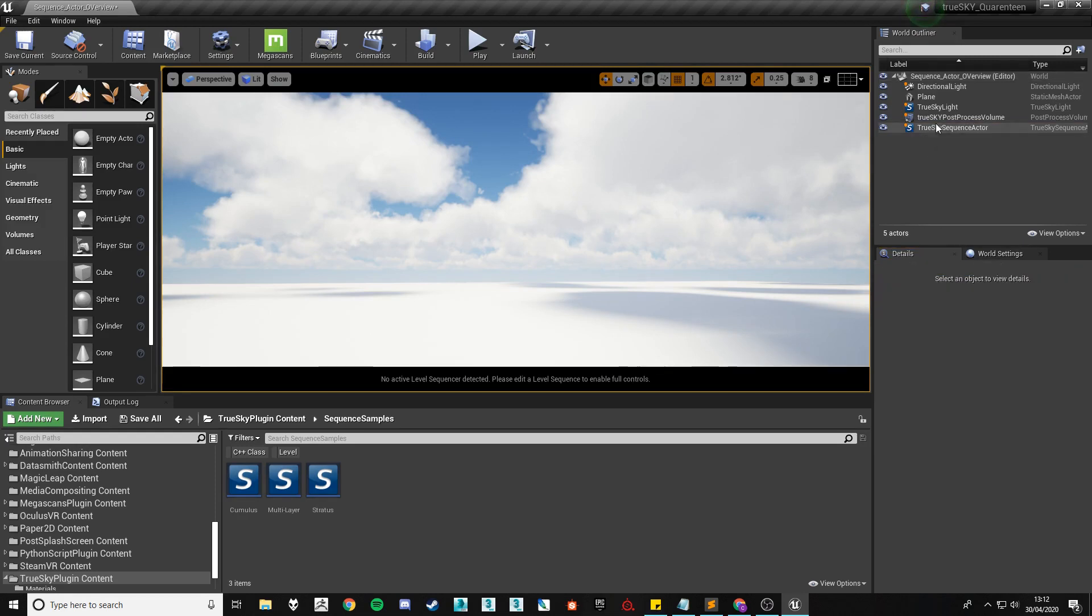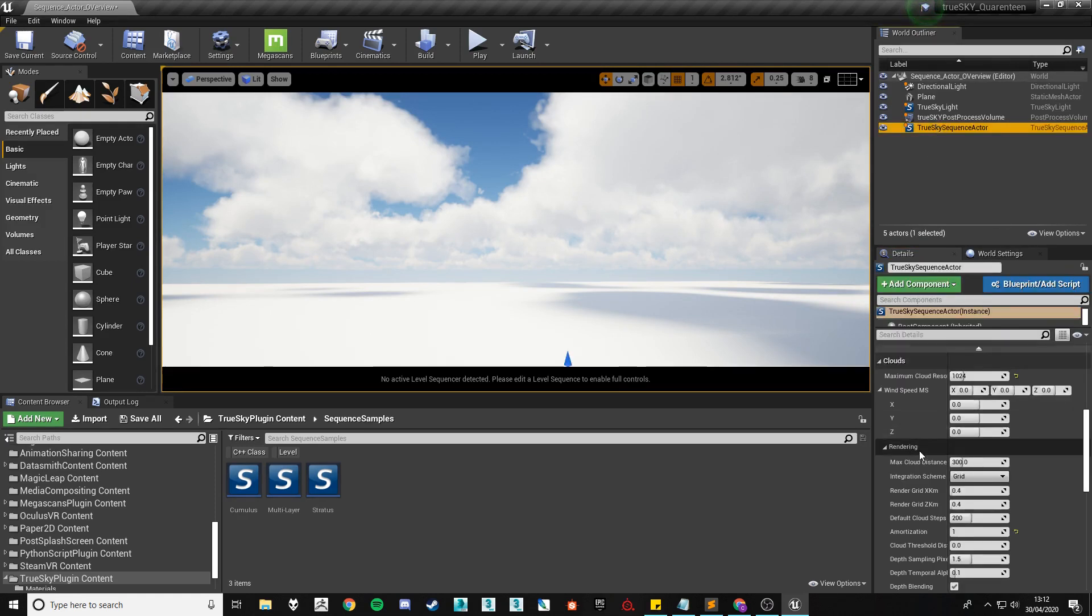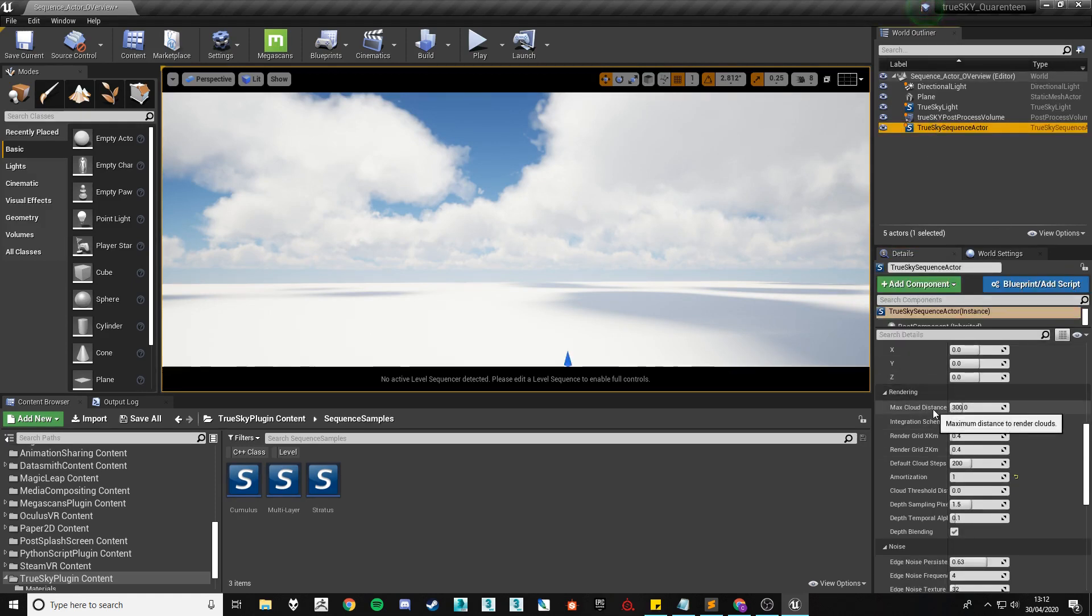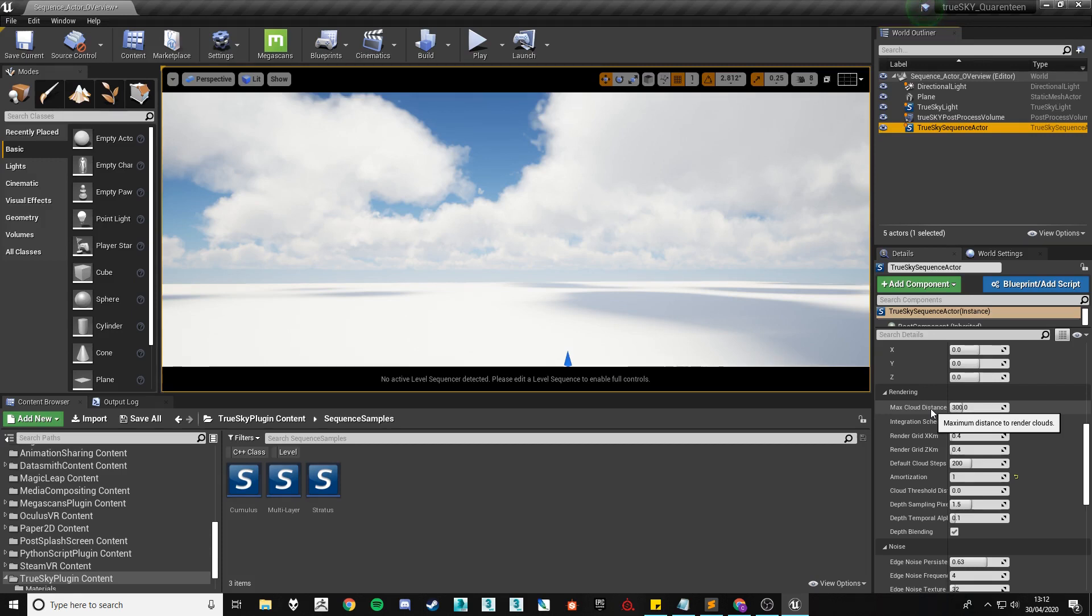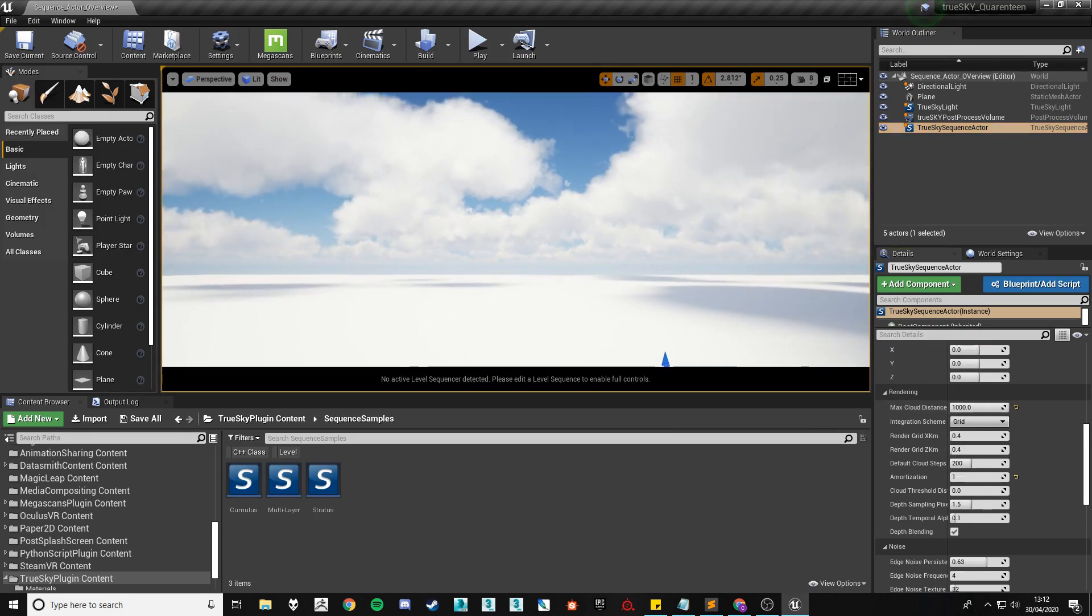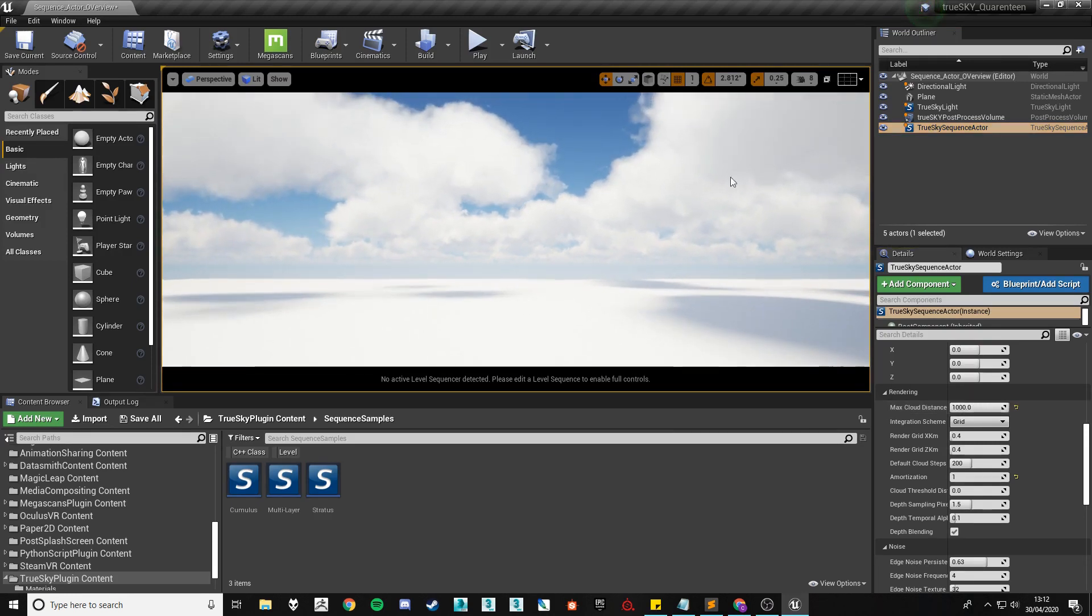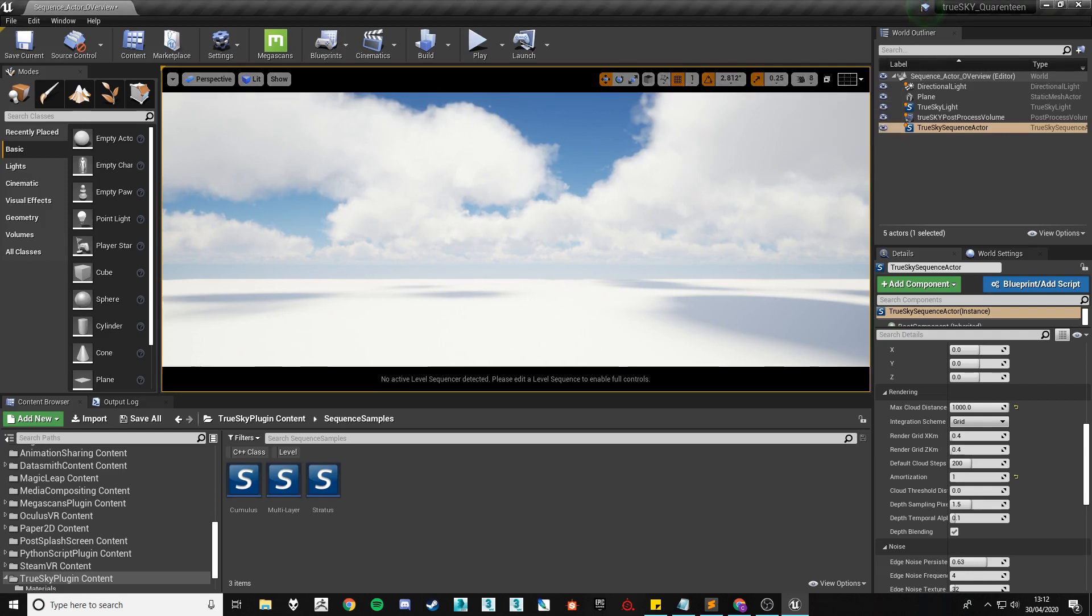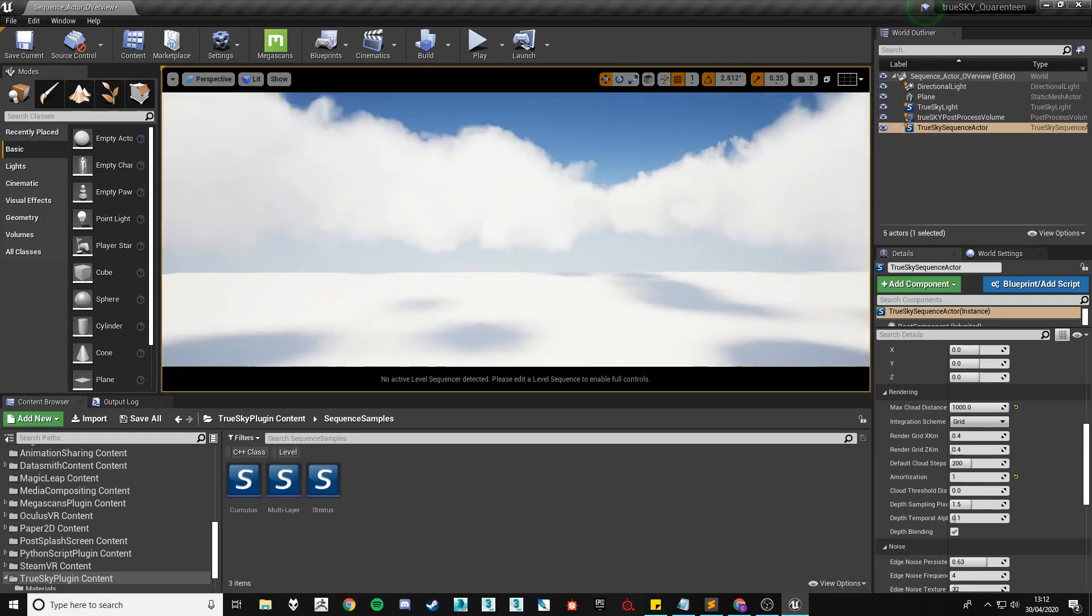We're now going to move on to the rendering section. Here we'll find the max cloud distance. This is another fairly self-explanatory setting. Setting it to a high value will allow the clouds to render further into the distance on your scene. If I fly up we'll be able to see it slightly clearer.